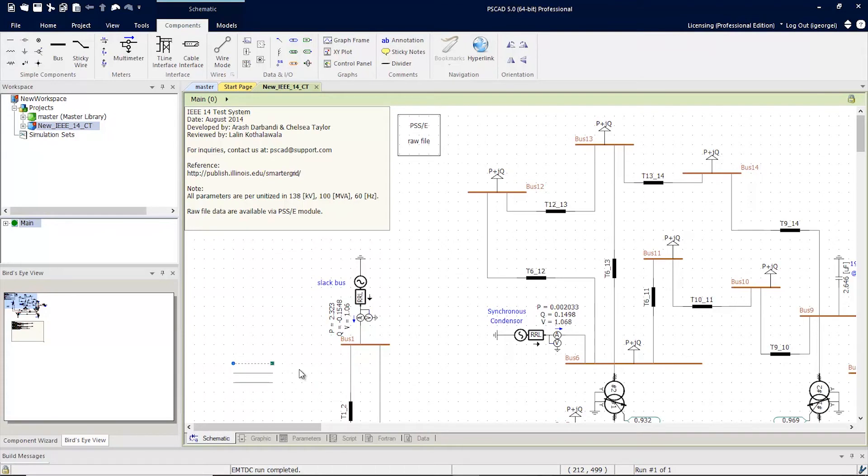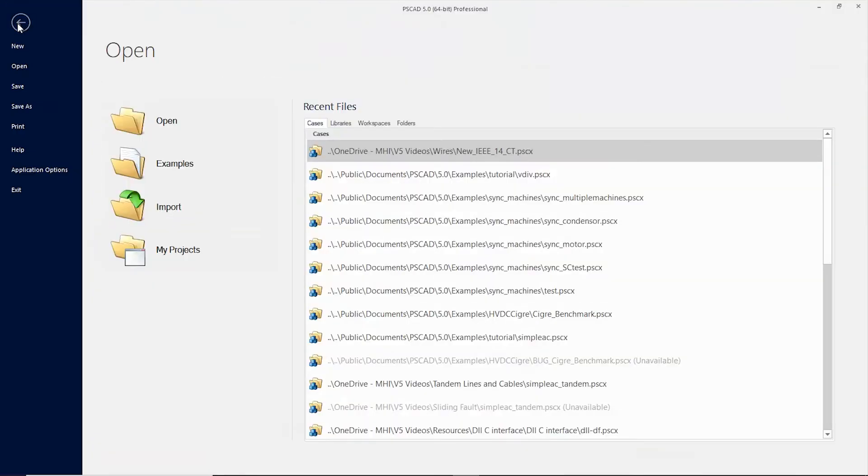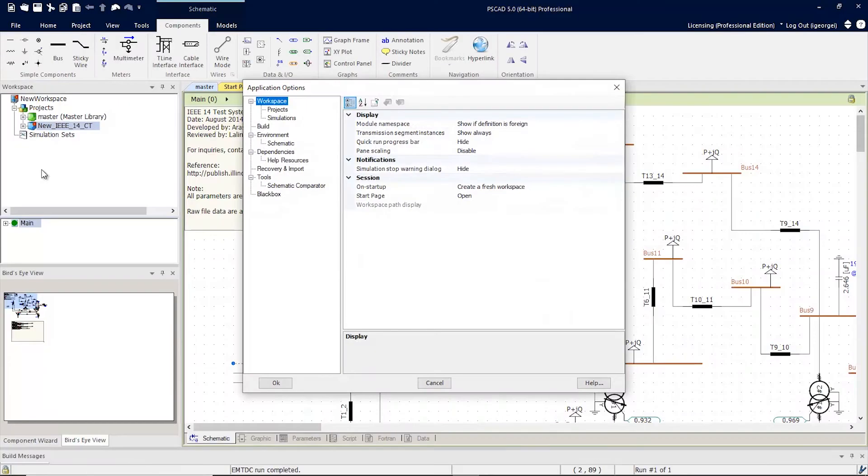Now, let's enable some of the new features. They can be found in the application options.